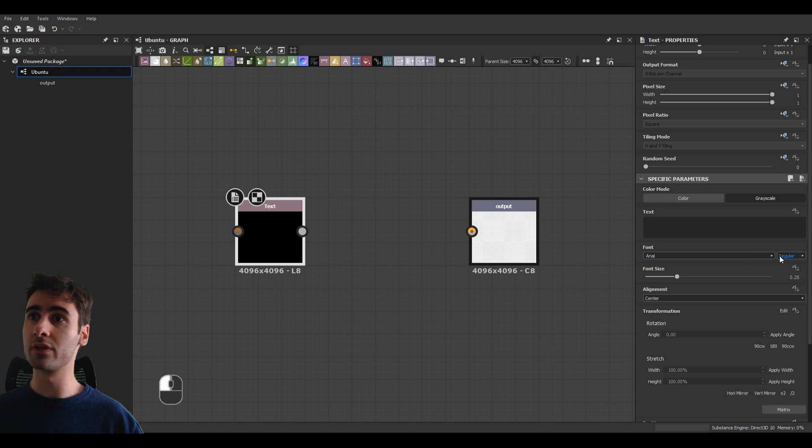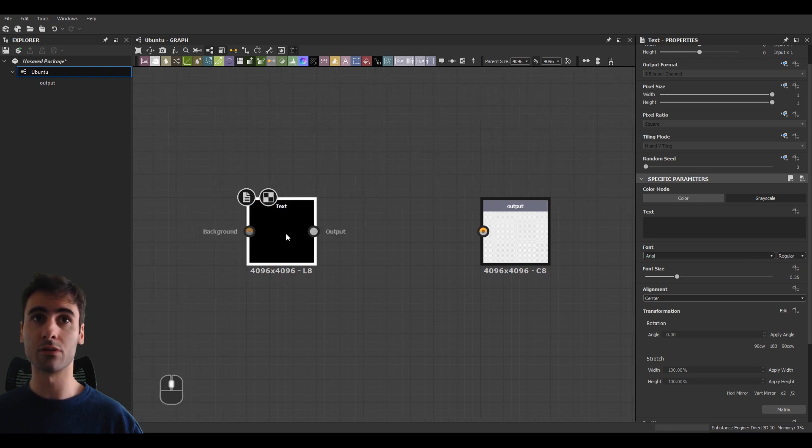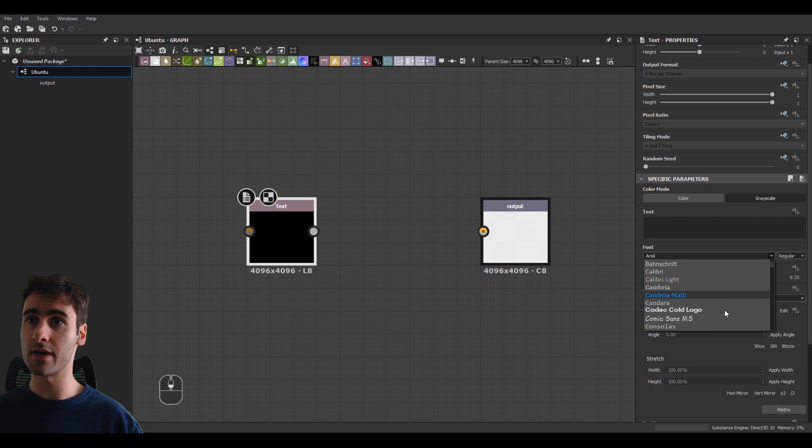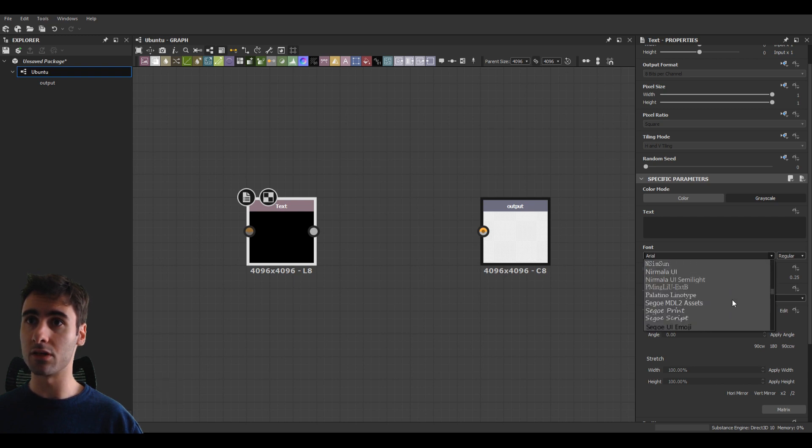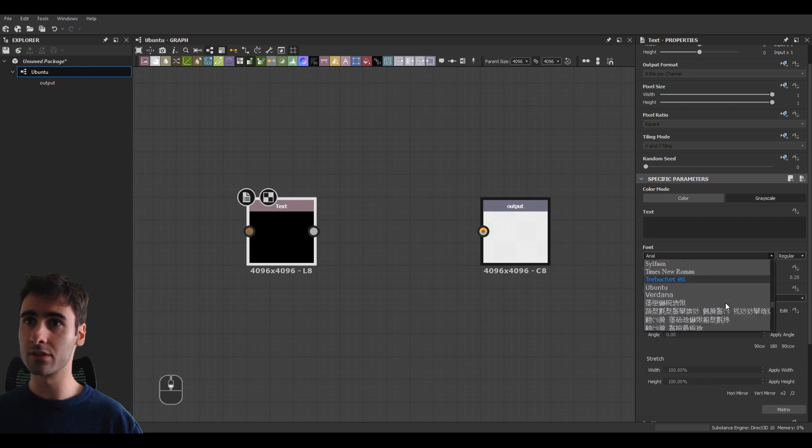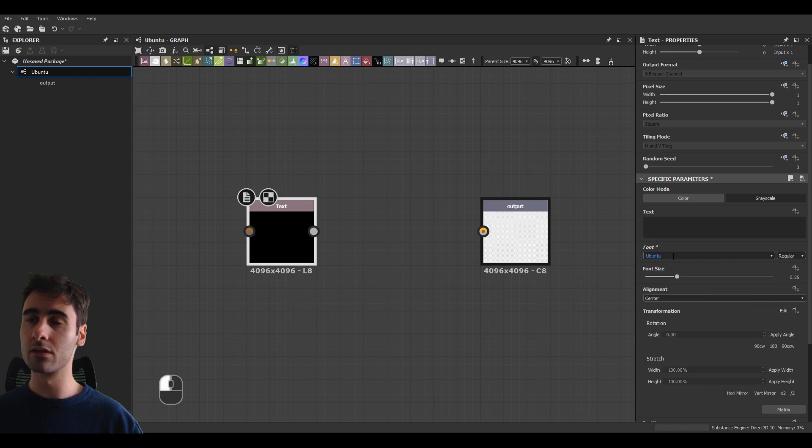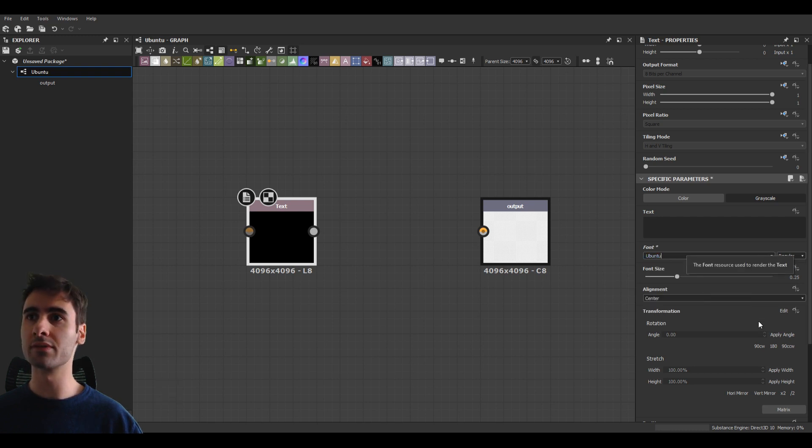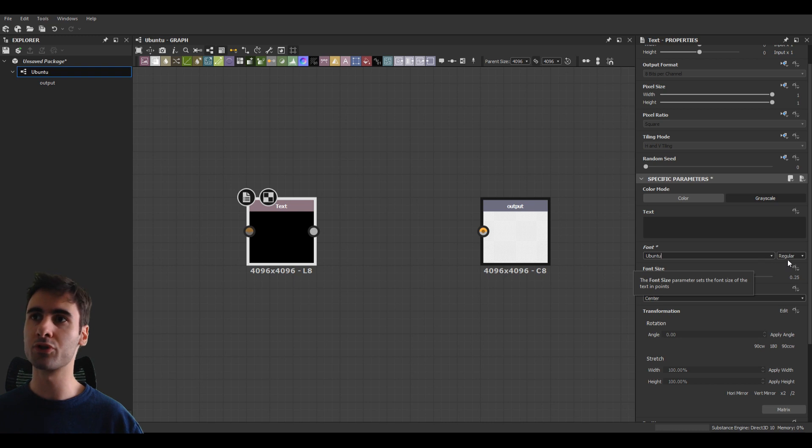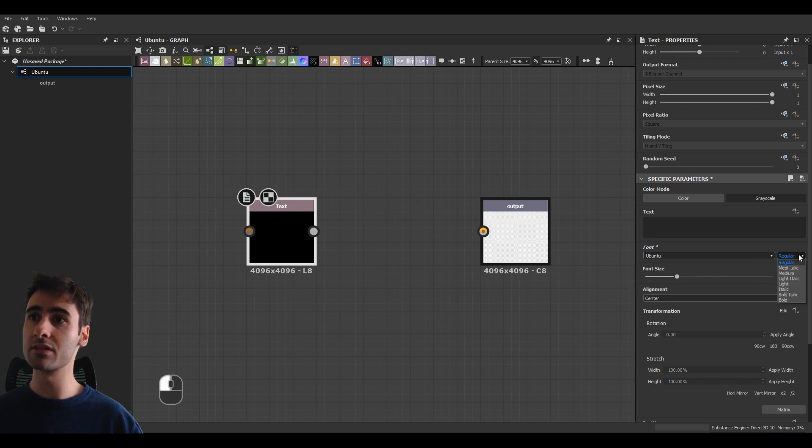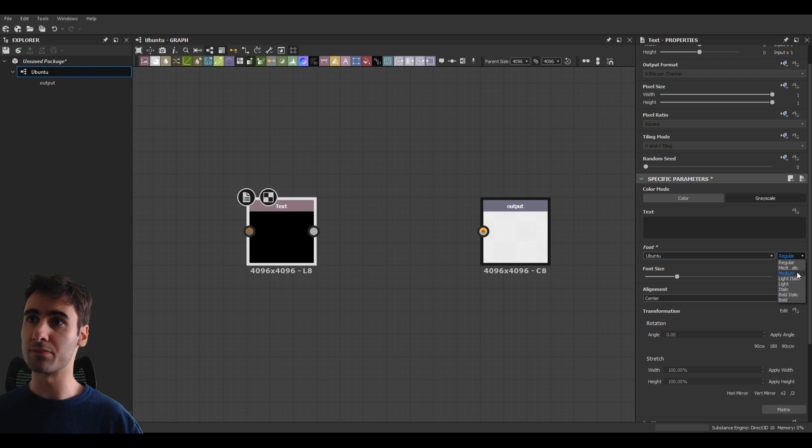But before, we need to select our font. So as a demo example, I'll select the Ubuntu font, which is right here. This is open source, so there's no problem using it on commercial projects or things like that. And you can see we have formatting here, such as medium, bold, italic, things like that.